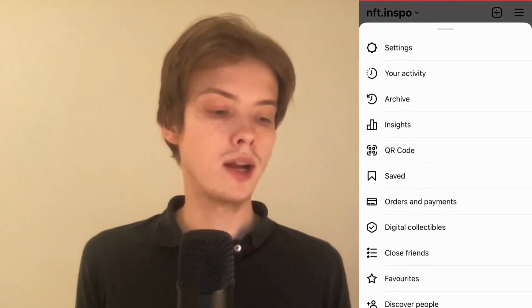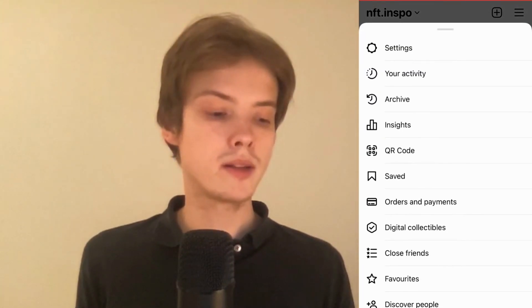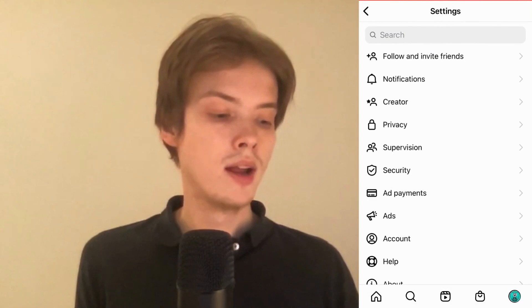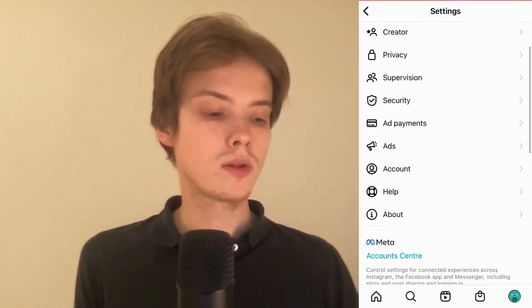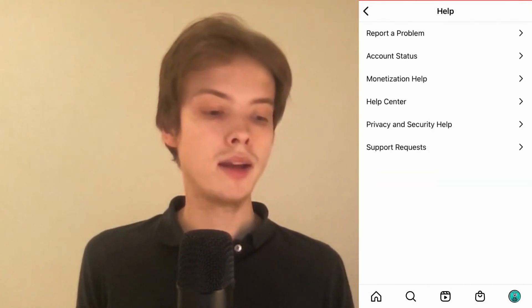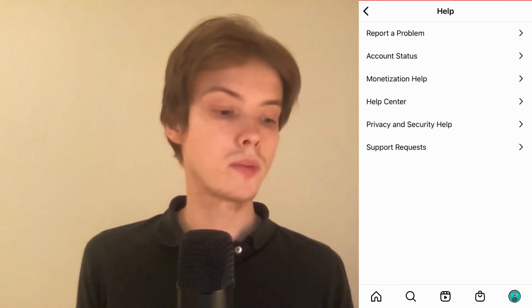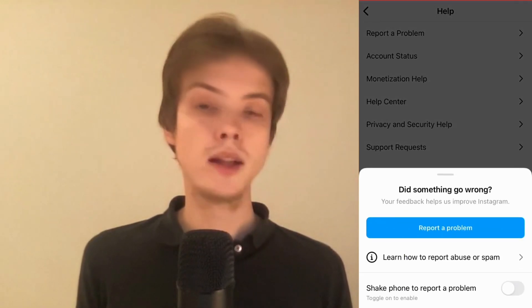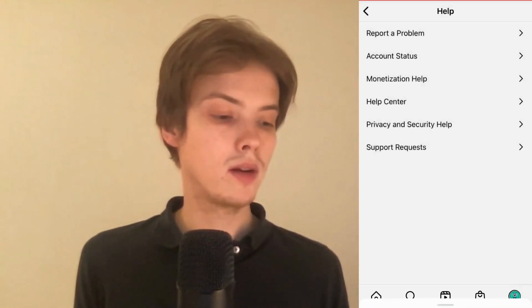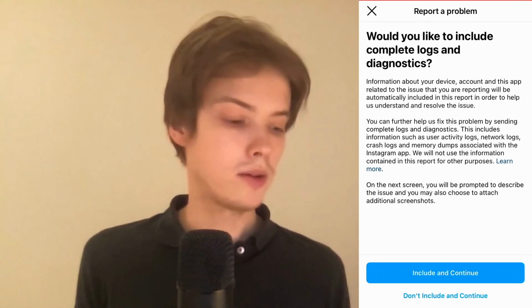So click on the three lines, and in here I'm going to click where it says Settings — so click on Settings in here. Now I'm just going to scroll down and click on Help, then click where it says Report a Problem, and once again click on Report a Problem and then click on Include and Continue.